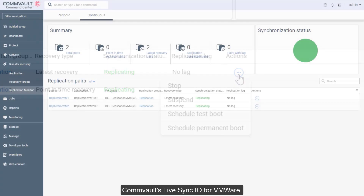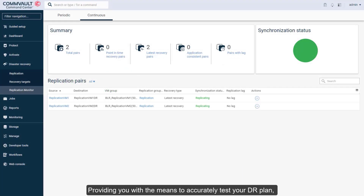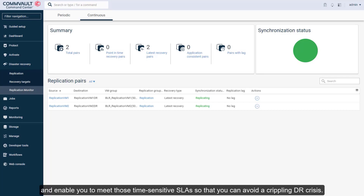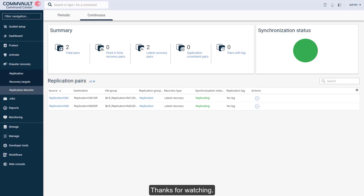Commvault's LiveSync IO for VMware, providing you with the means to accurately test your DR plan, reduce your downtime through automated replication, and enable you to meet those time-sensitive SLAs so you can avoid a crippling DR crisis. Learn more at www.commvault.com/disaster-recovery. Thanks for watching!